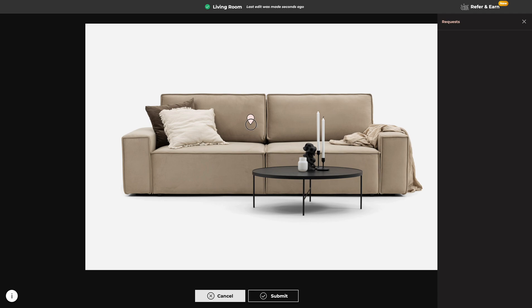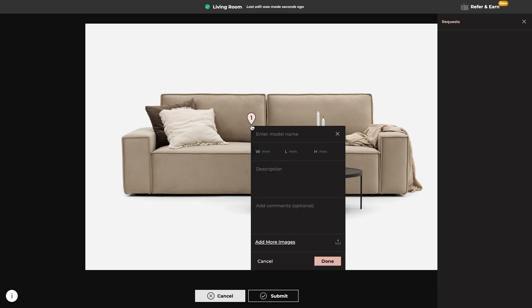Now click on product, enter model name and add dimensions with length and height.